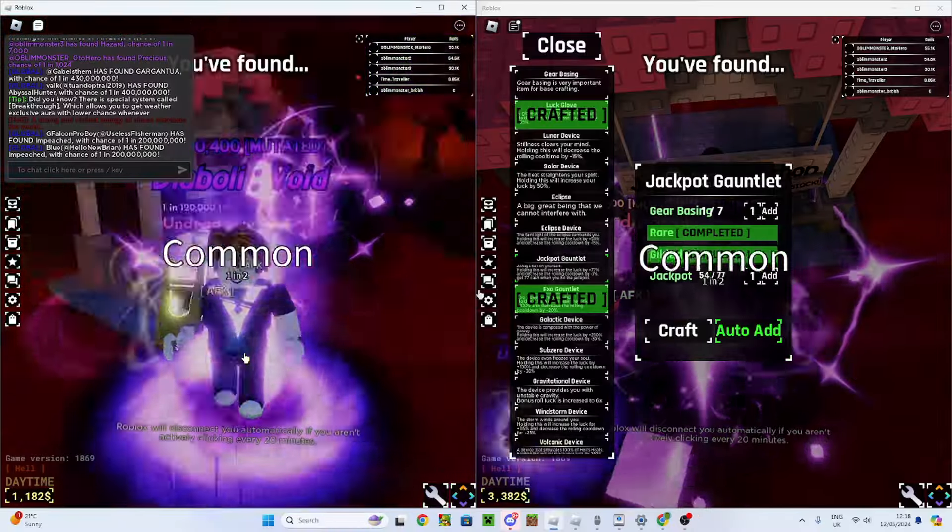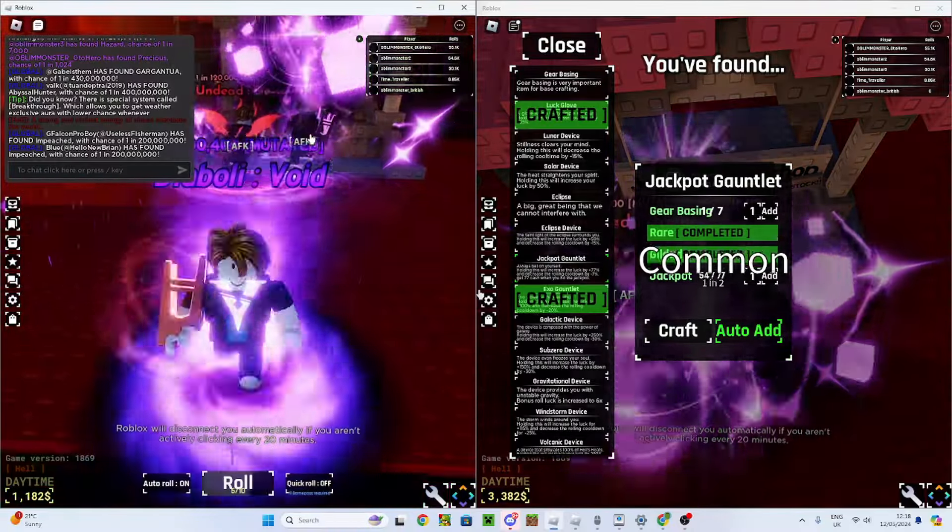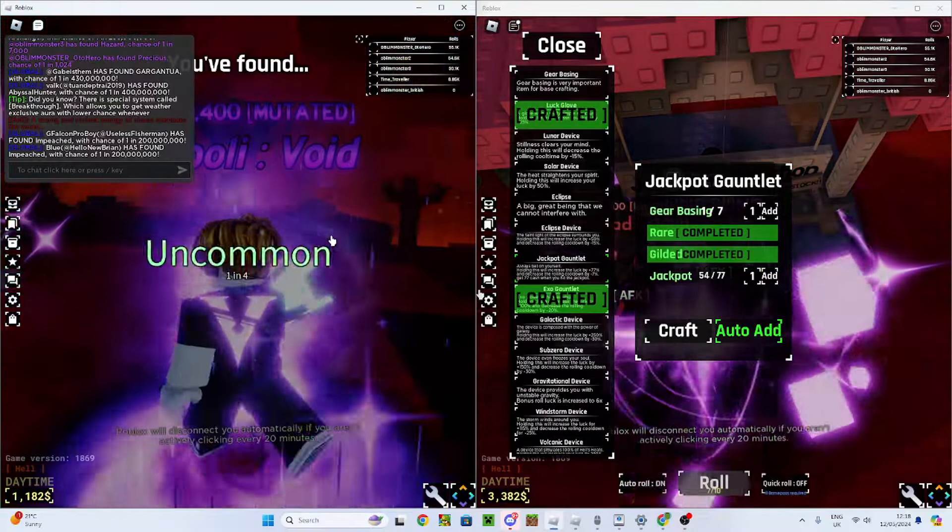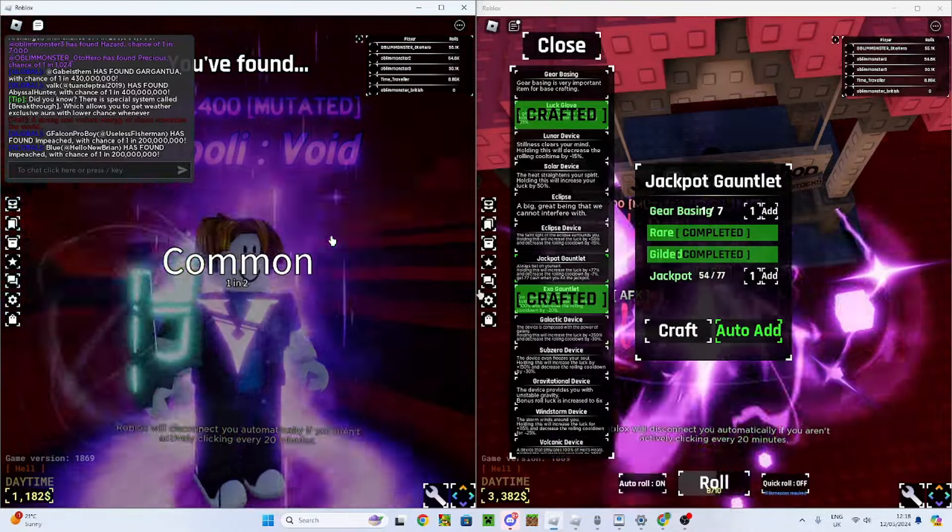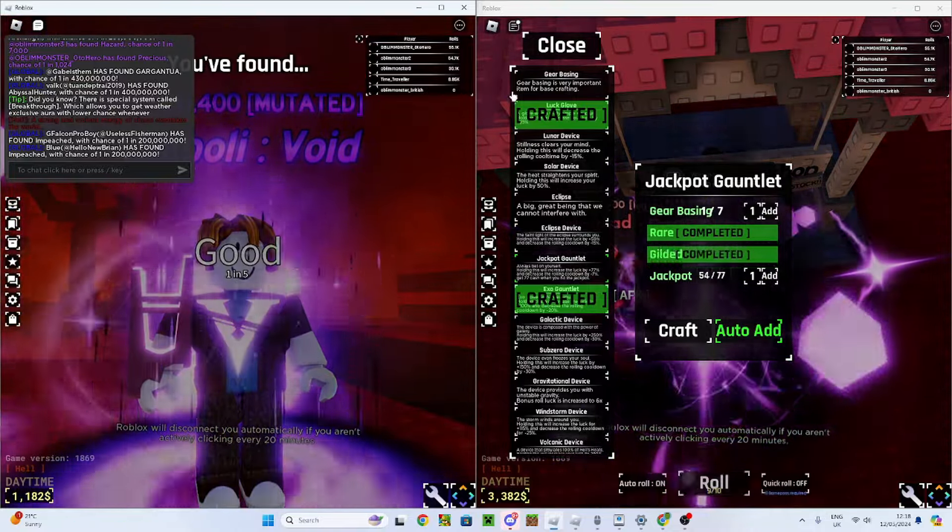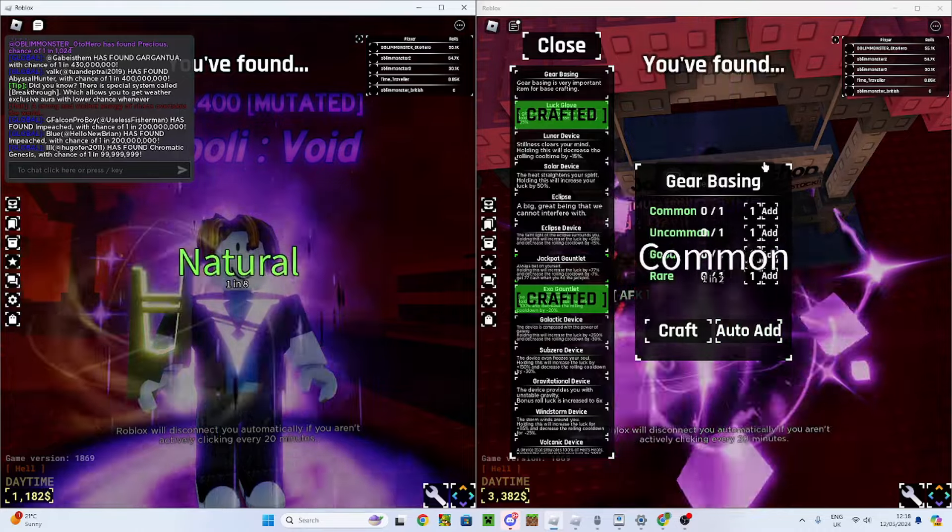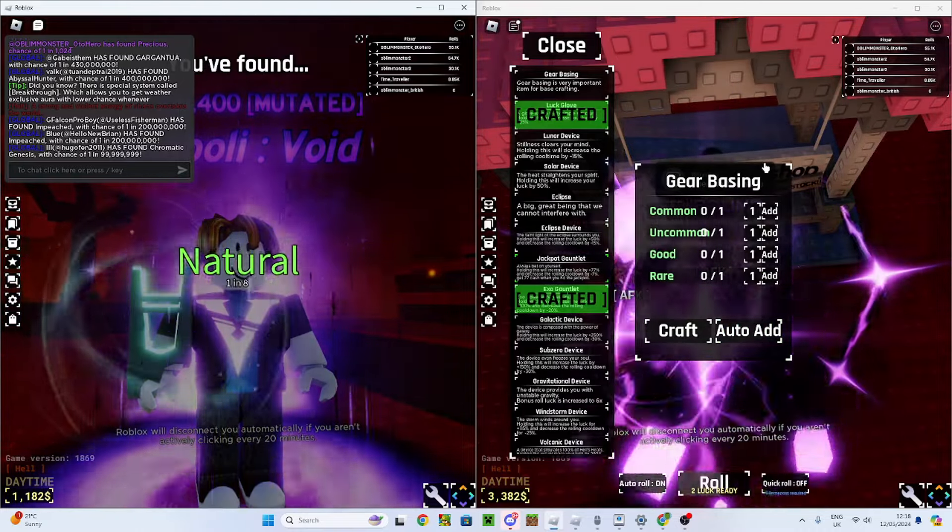Hello guys, welcome to day four of grinding Souls RNG with four accounts. No, that doesn't sound right. How about grinding Soul RNG with five accounts? Yes, we've got a new account down here, Oblim Monster British.